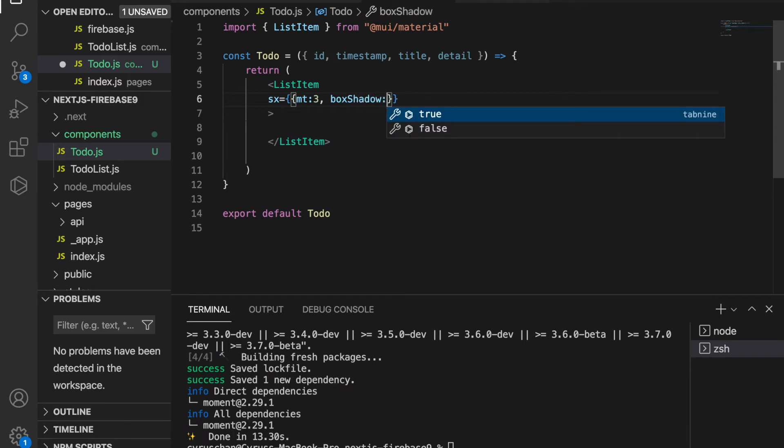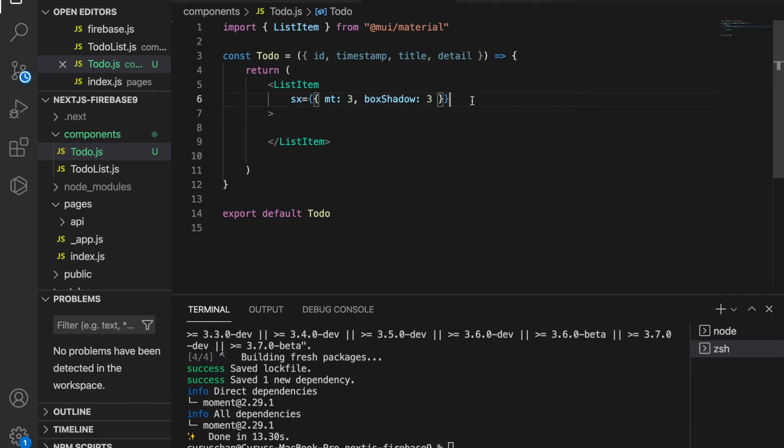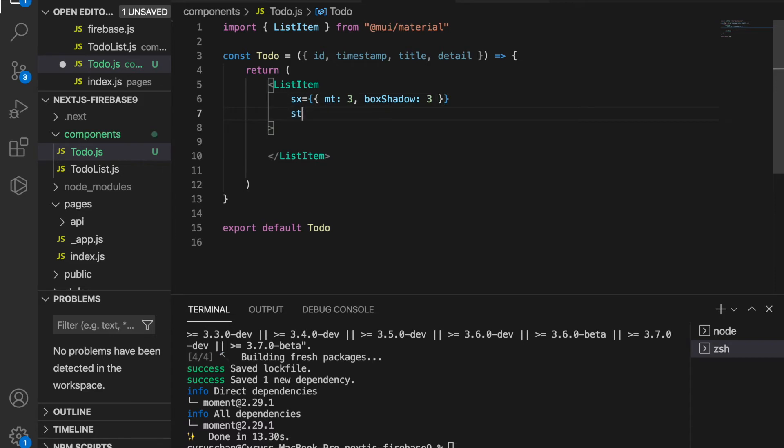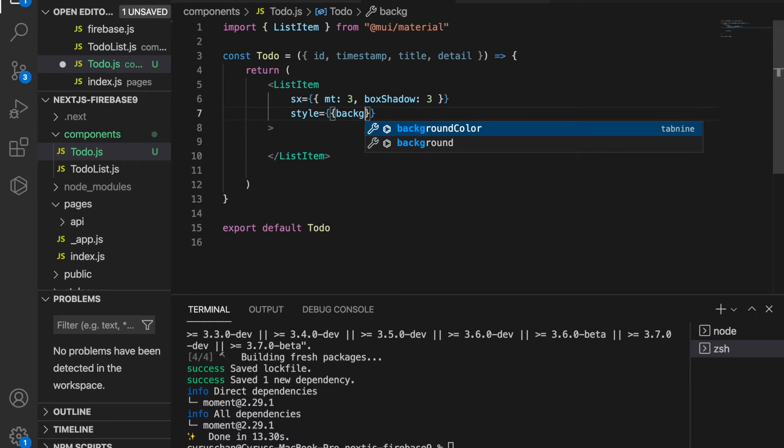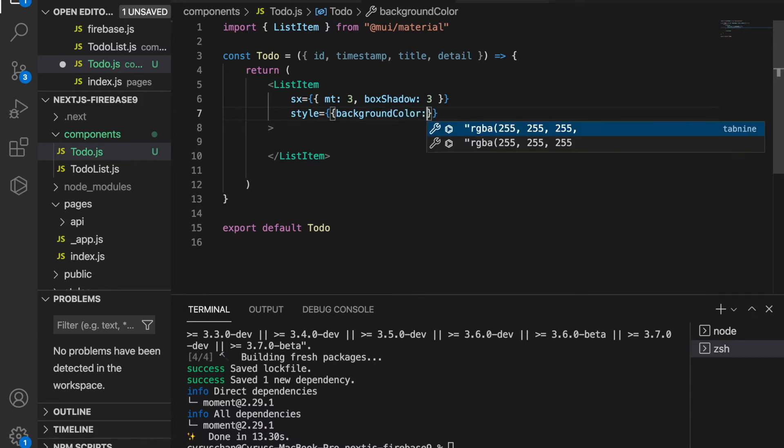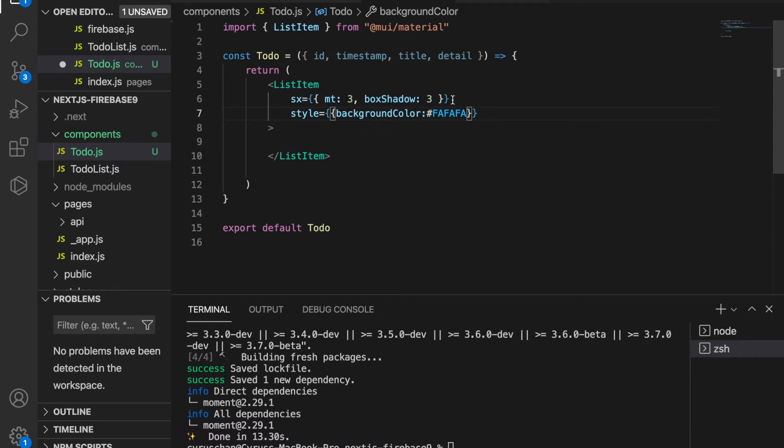We also add a background color for the list item with a light gray, usually FAFAFA, and we use a quote to close this.